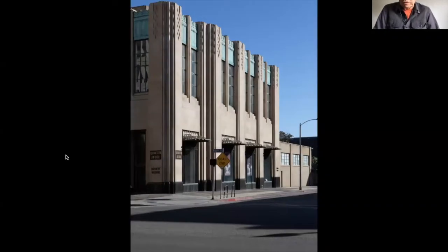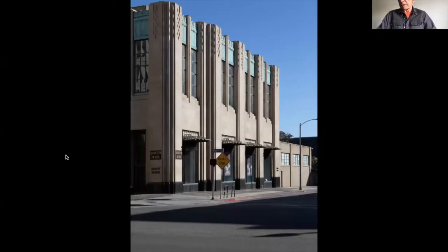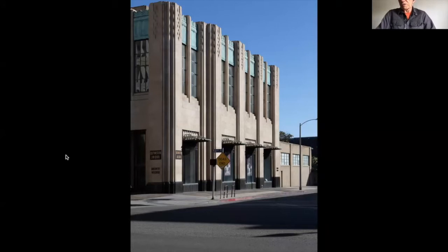One of the most basic concerns in photographing architecture is keeping all vertical lines parallel with each other and with the edges of the frame.